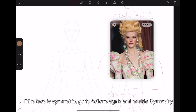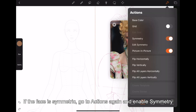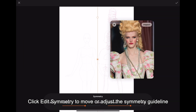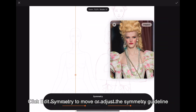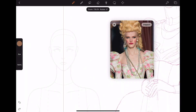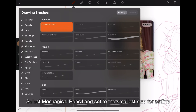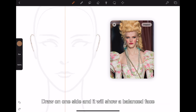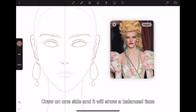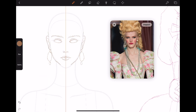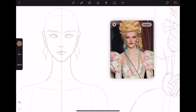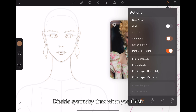If the face is symmetric, go to actions again and enable symmetry. Click edit symmetry to move or adjust the symmetry guideline. Select mechanical pencil and set to the smallest size for outline. Draw on one side and it will show a balanced face. Disable symmetry draw when you finish.